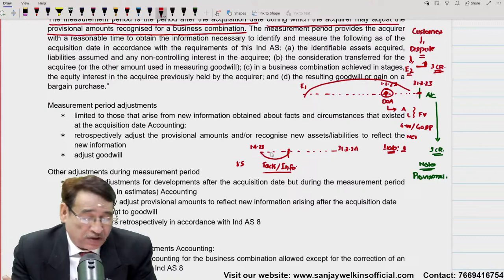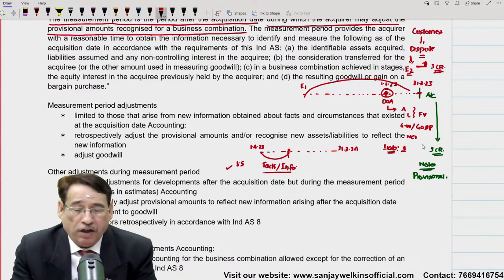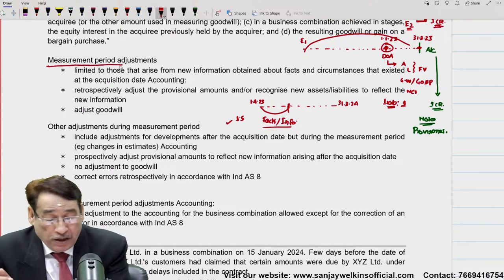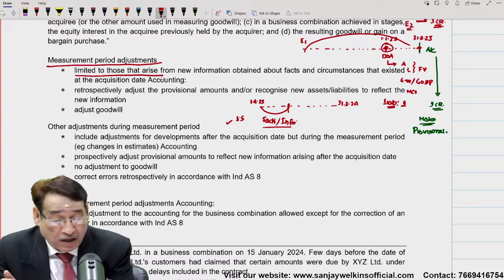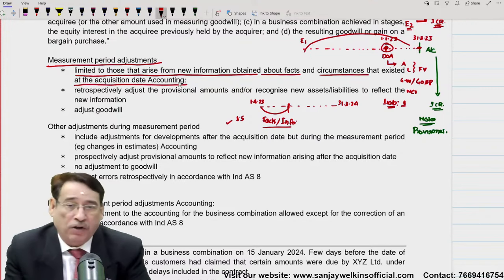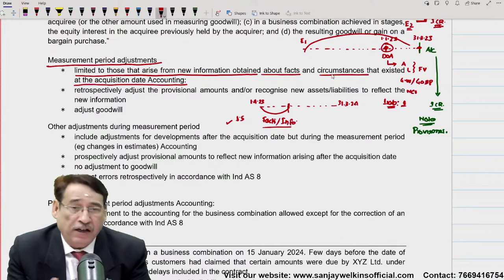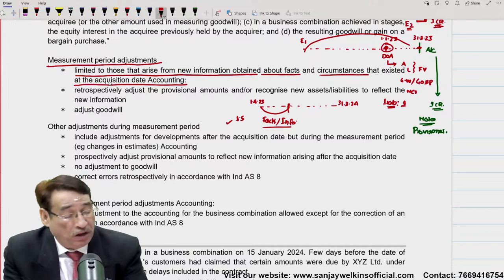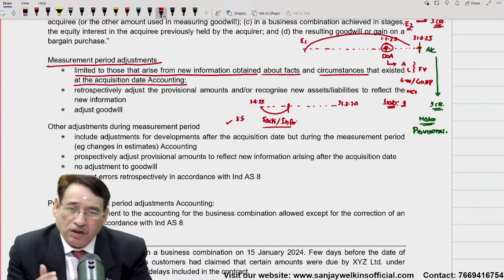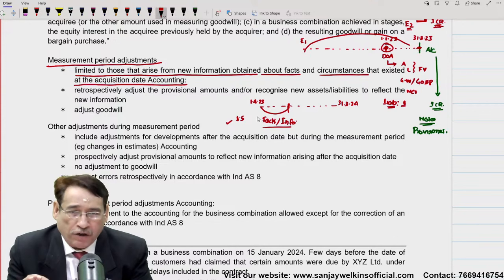यानि कि जो information या facts आपके सामने आएं, जिस तारीख को आपने acquire करा है, उसके 12 महीने के अंदर-अंदर वो facts आपके सामने आने चाहिए। Next year start होते ही 3 महीने के अंदर हमारे सामने कुछ नए facts आए — now we are very sure कि ये जो liability हमने 1 crore पे record करी है, इसको हमने 1.5 crore पे record करना है। तो measurement period adjustment कैसे करेंगे?